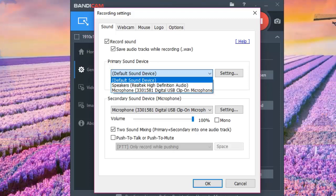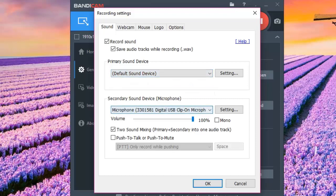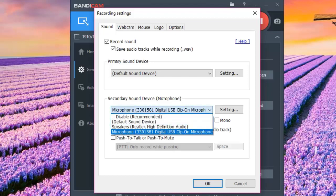The primary sound device is your gaming sound — all the special effects and audio coming from your game will be captured there. On the secondary sound device is where you're going to choose the microphone connected to your computer, which will capture your commentary while you play the game. When you press the dropdown bar, that's where you choose your microphone.